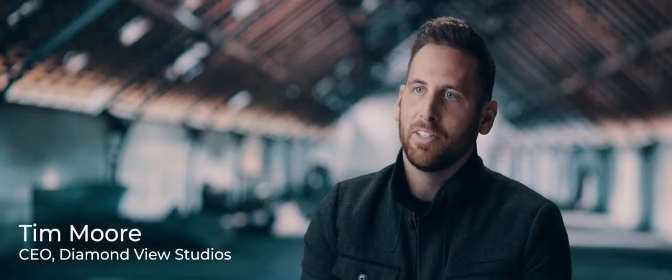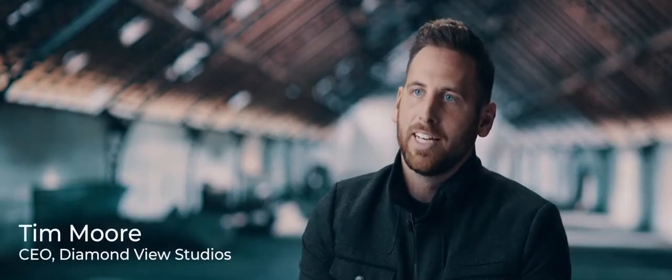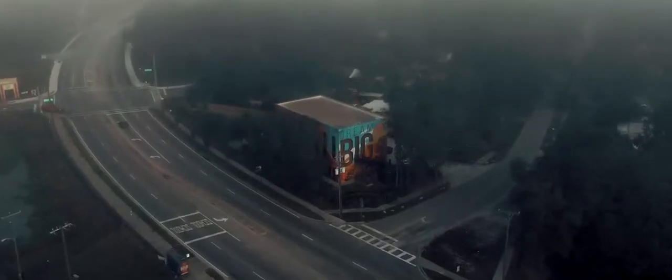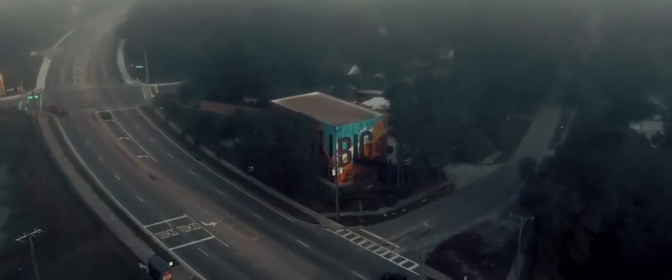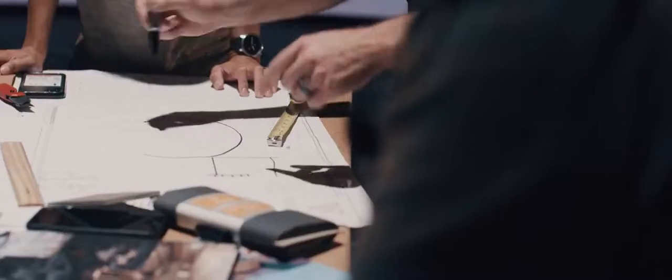My name is Tim. I'm the CEO of DiamondView. We're a video agency headquartered in Tampa, Florida.